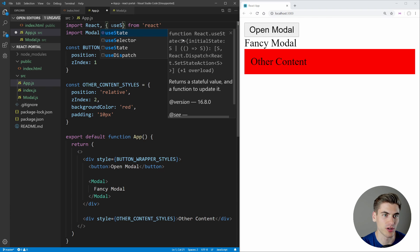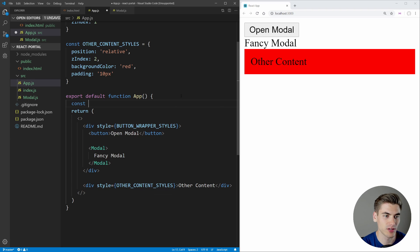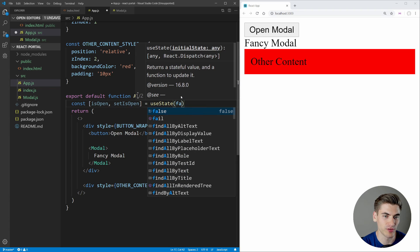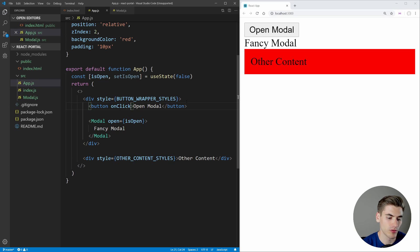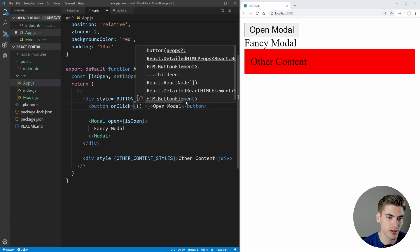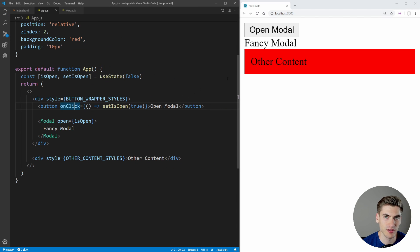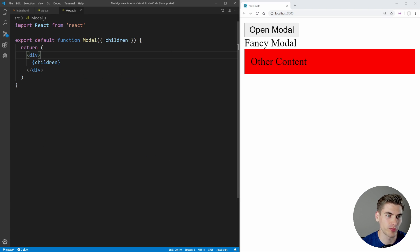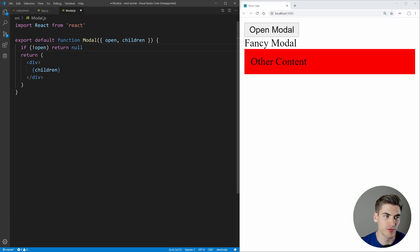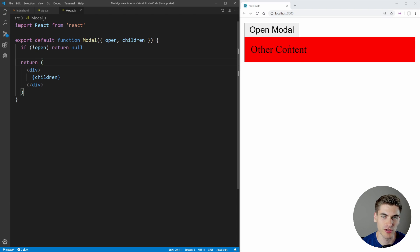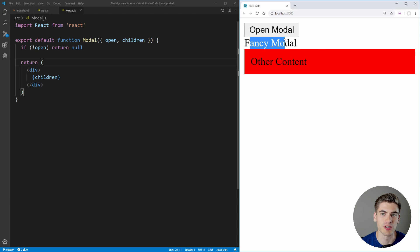We're going to need some state for open and closed. So we'll use useState and set up isOpen and setIsOpen, defaulting to false. Then on our modal we pass open equal to isOpen. When we click our button, the onClick handler will call setIsOpen(true). If we save, nothing happens yet — that's because in our modal we aren't using the open prop. So if not open, we just return null. If we are open, we render our actual content. Now clicking the button opens the modal.